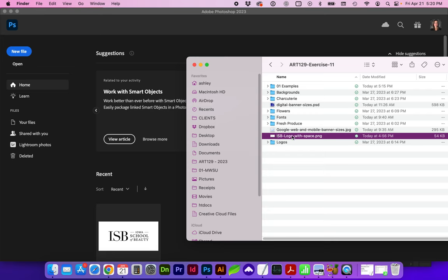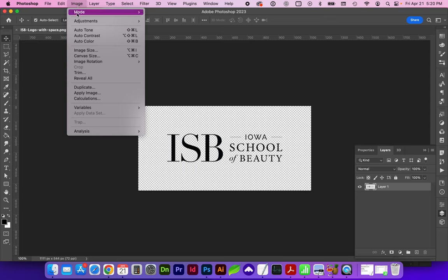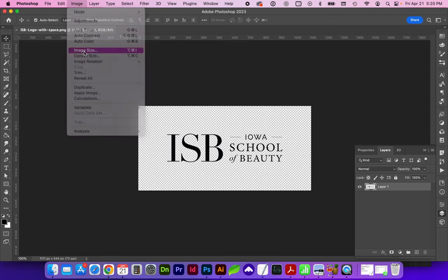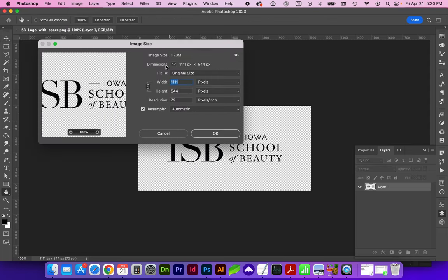So go ahead and open this logo image into Photoshop, and let's look at what the canvas size is right now, or the image size.